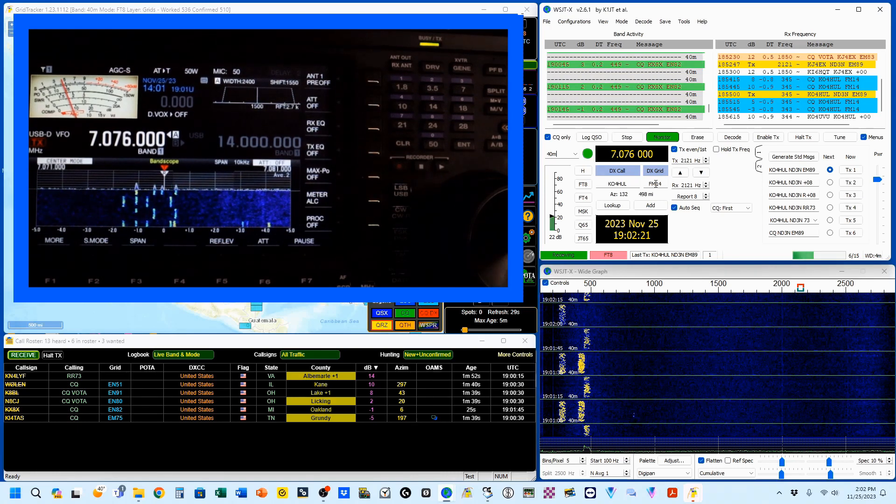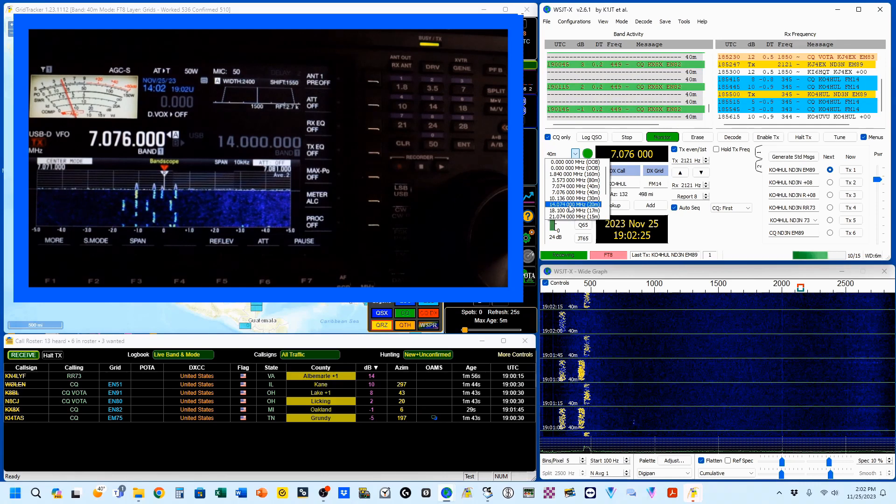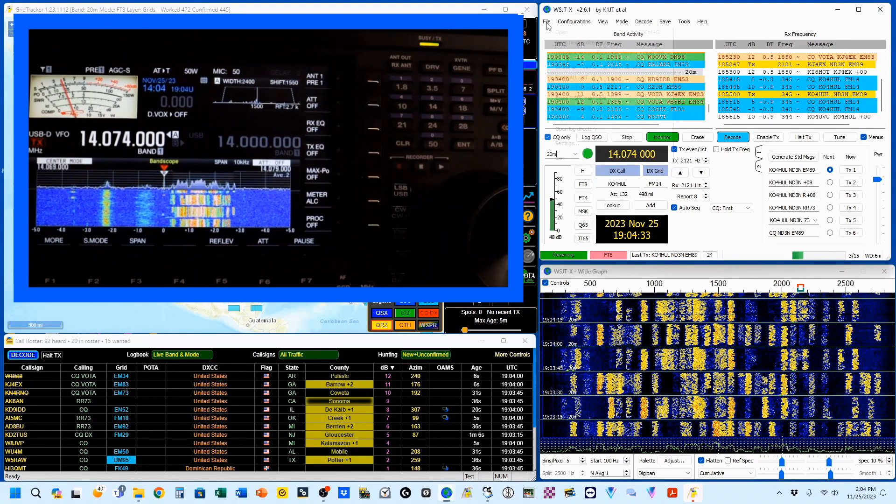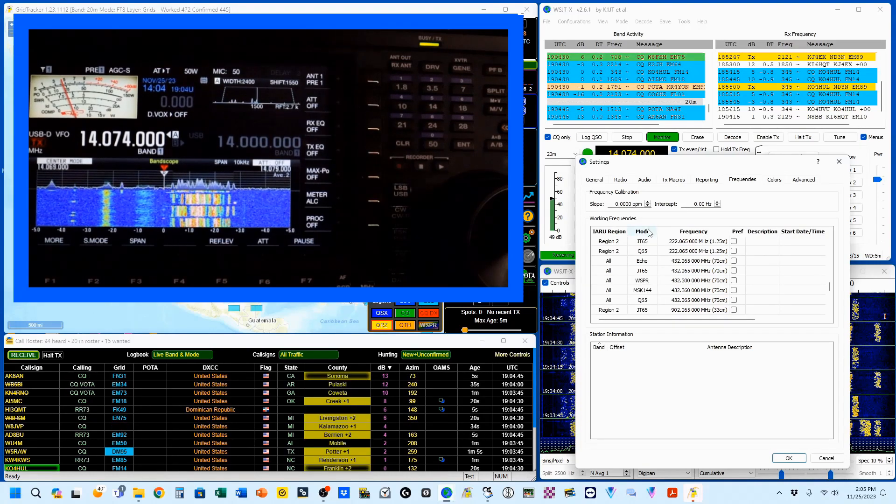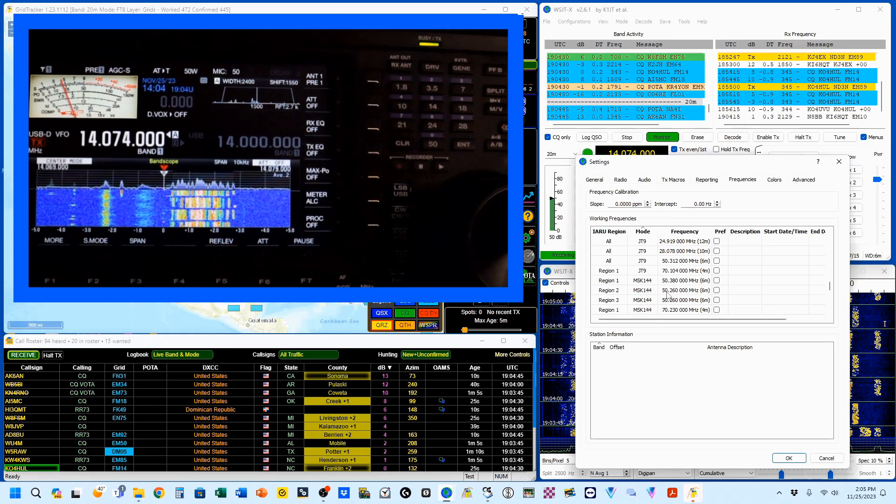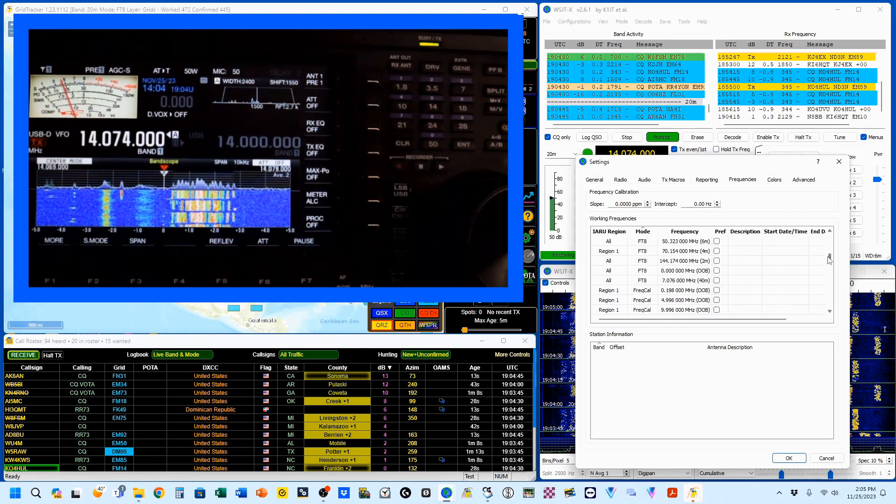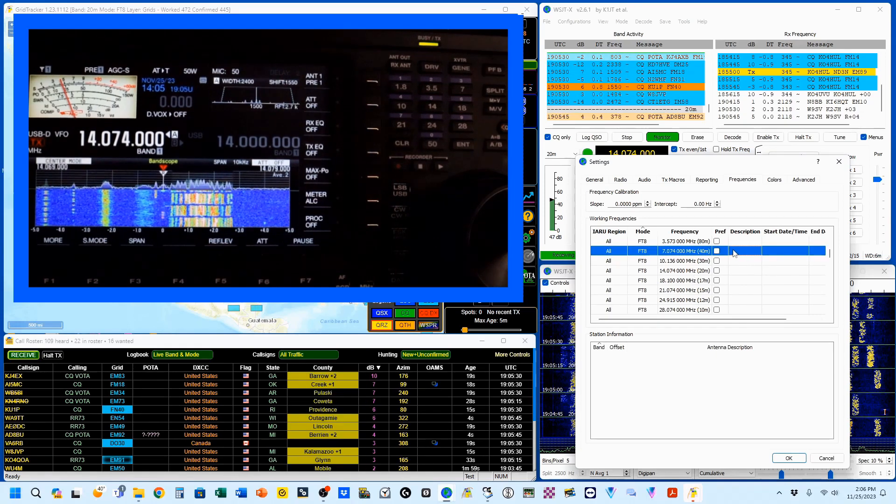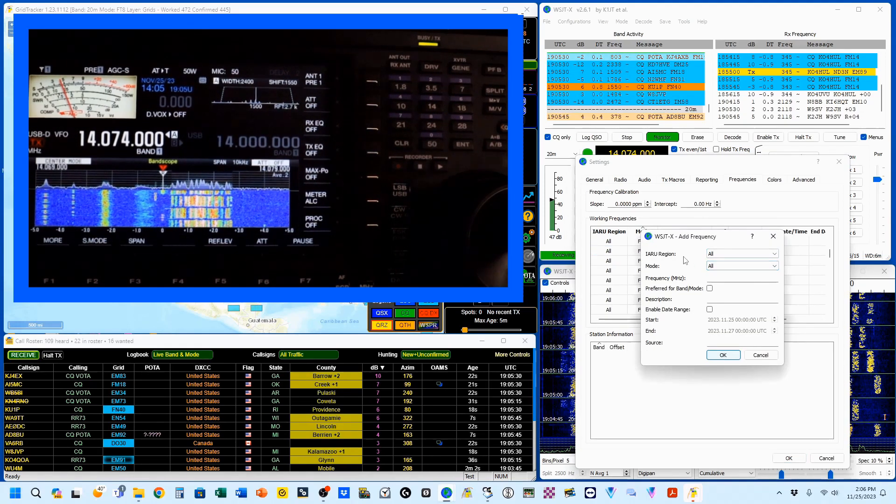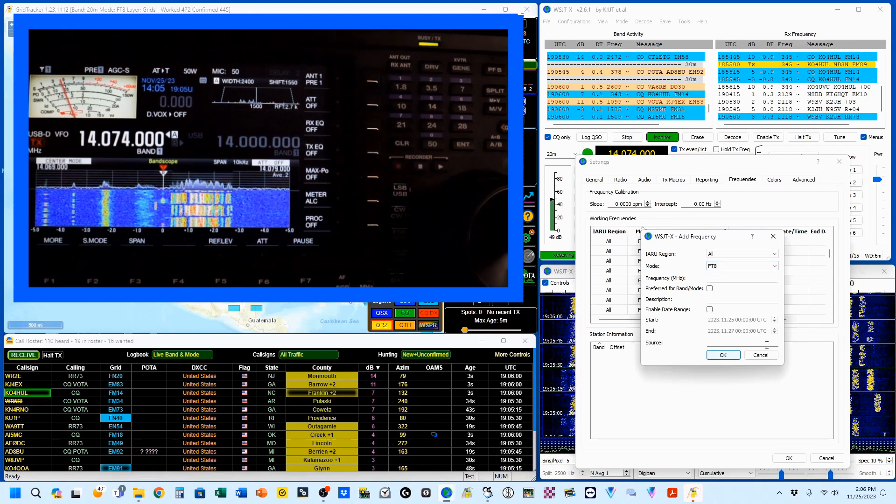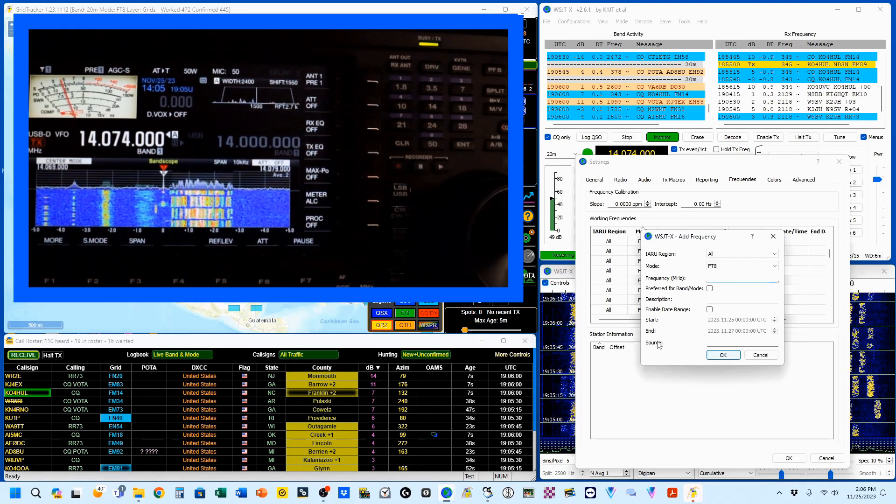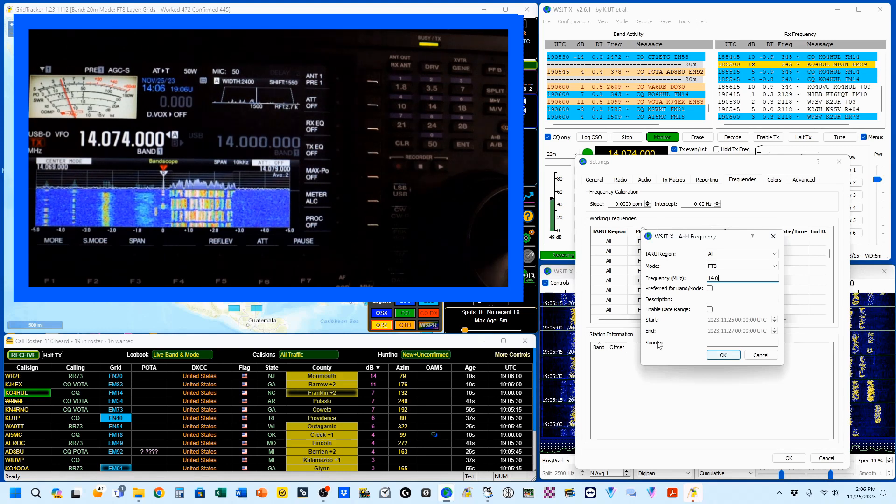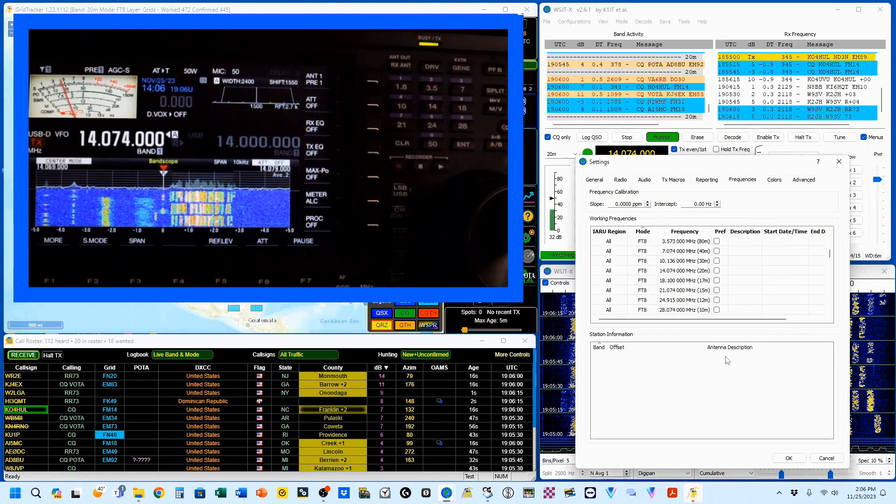The way you do this, I'm going to go up here to 20 meters. You'll see that I only have the single frequency on 20 meters. So we're going to come up here to File, Settings. I'm on my Frequency tab. I'm going to first click on this mode. I'm going to find FT8. And there's my 14.074. So I'm going to right click. I have all IARU regions. I'm going to change my mode to FT8. I'm going to enter the frequency in megahertz: 14.076. And I'm going to go OK.